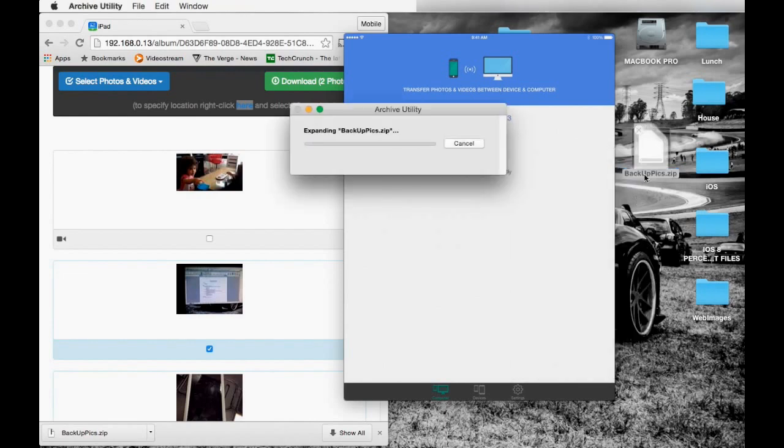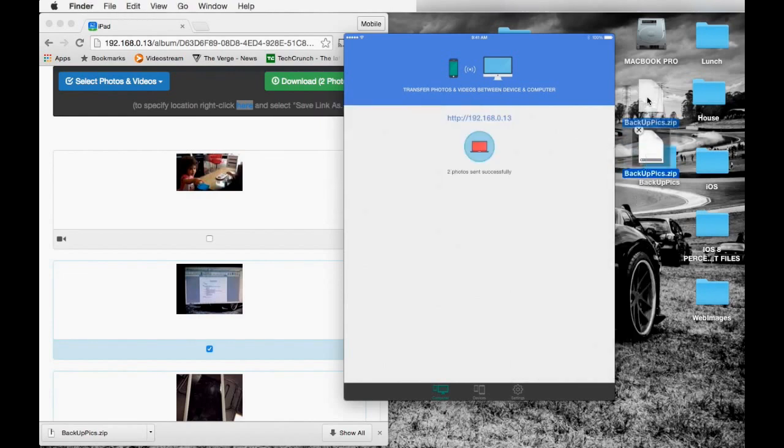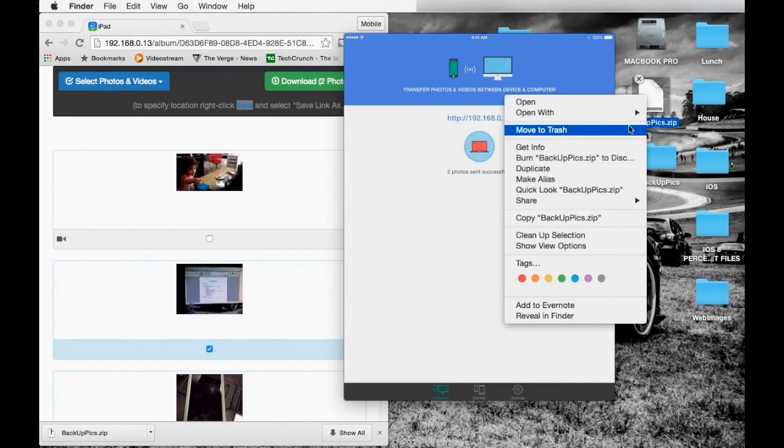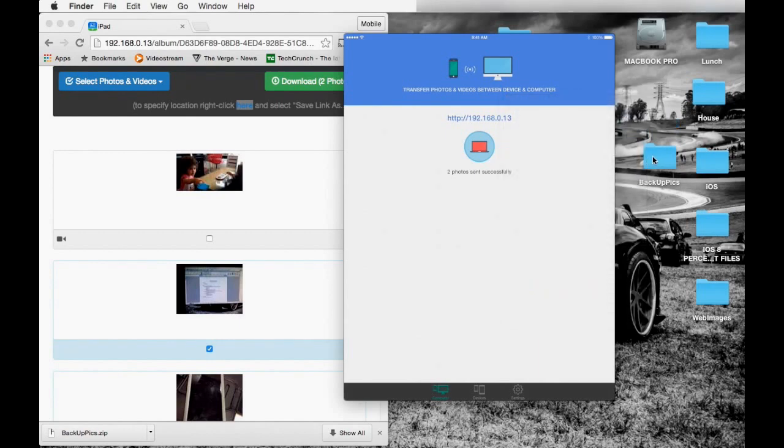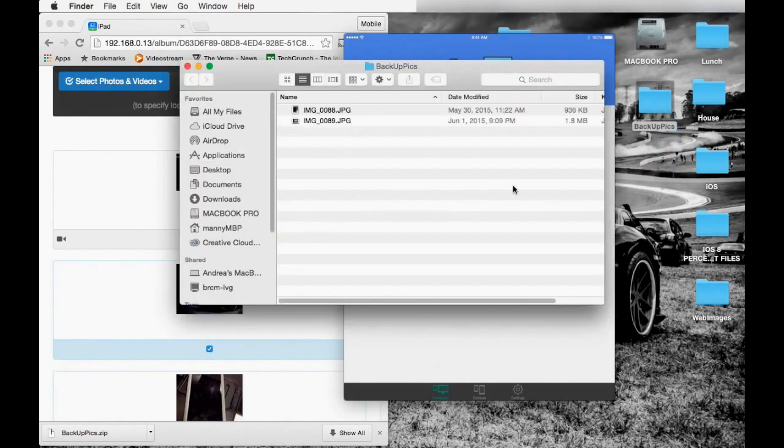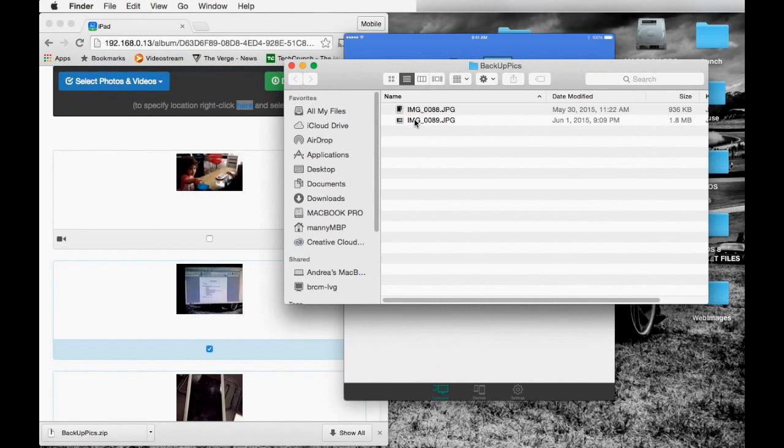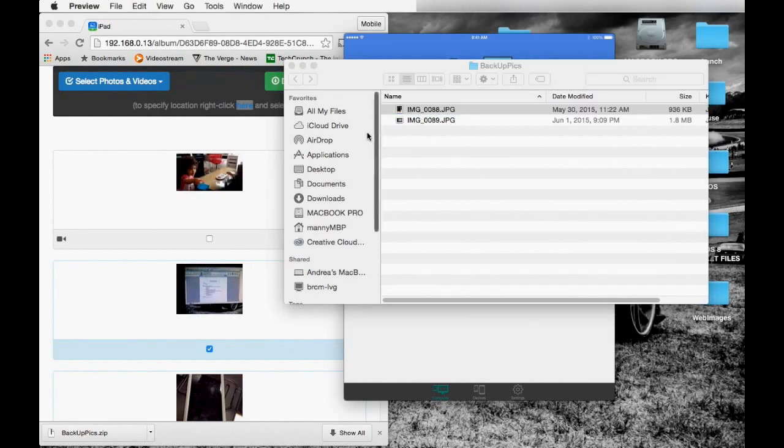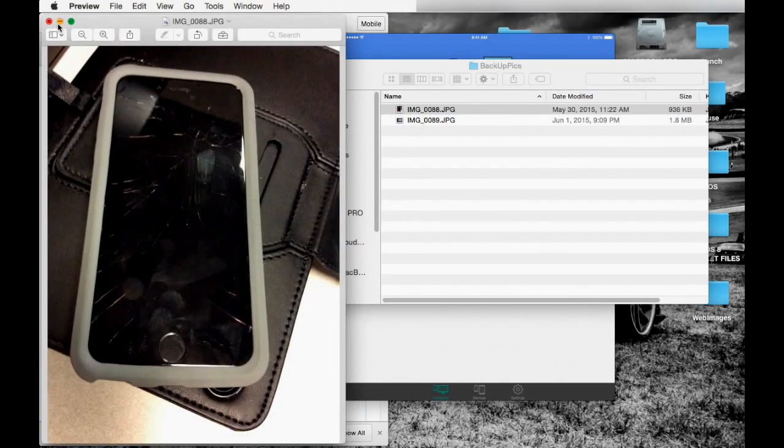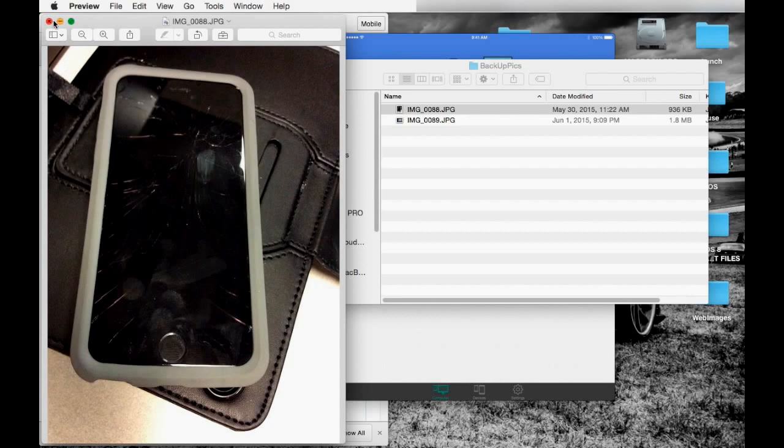As you can see, the pictures are stored in your folder. The quality is the same as when you took the picture from your phone. It's pretty nice.